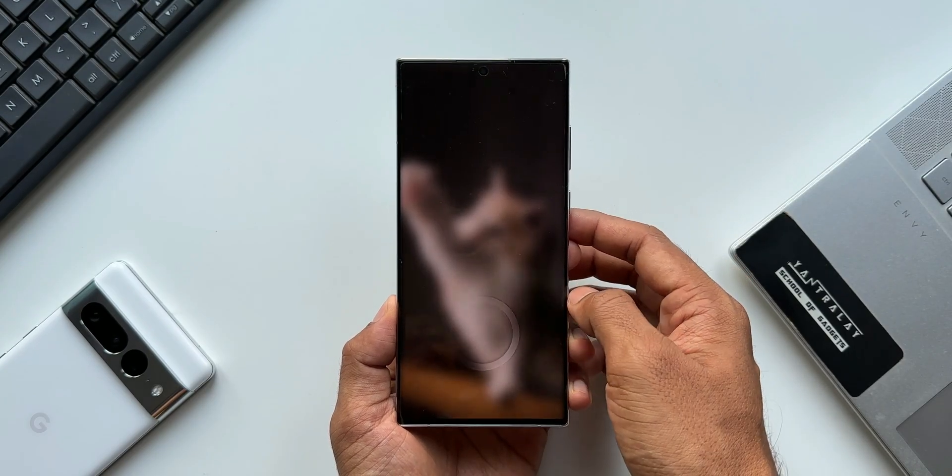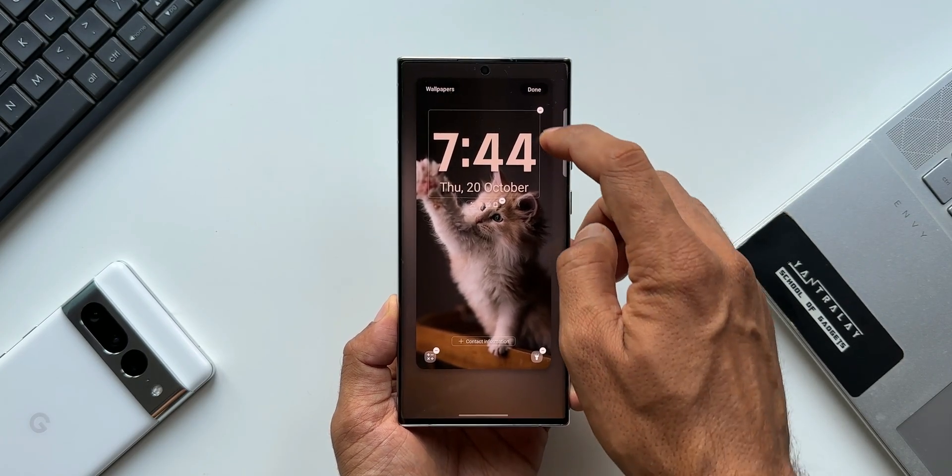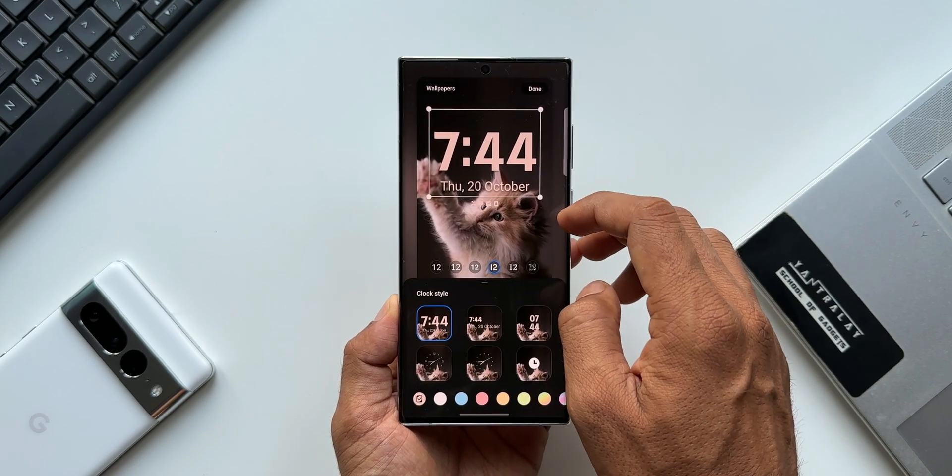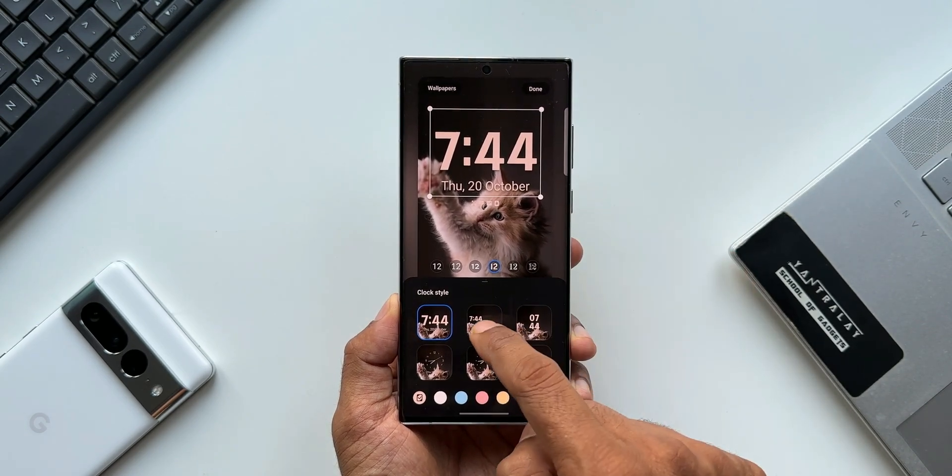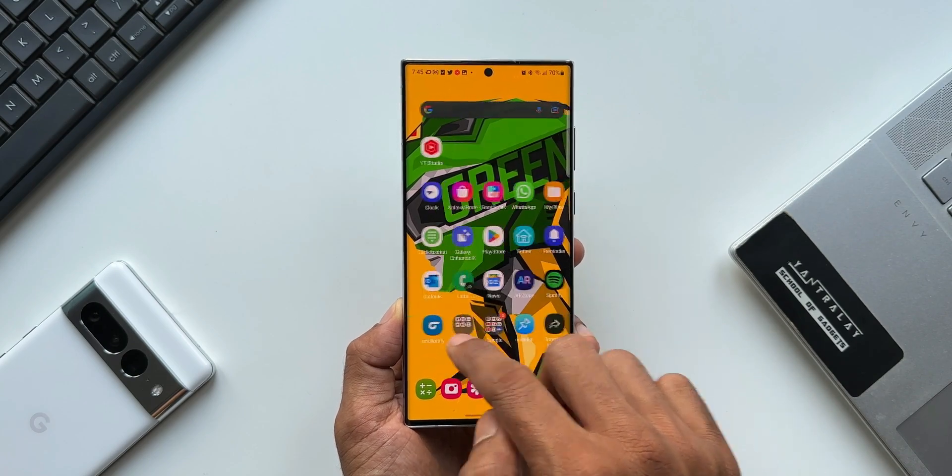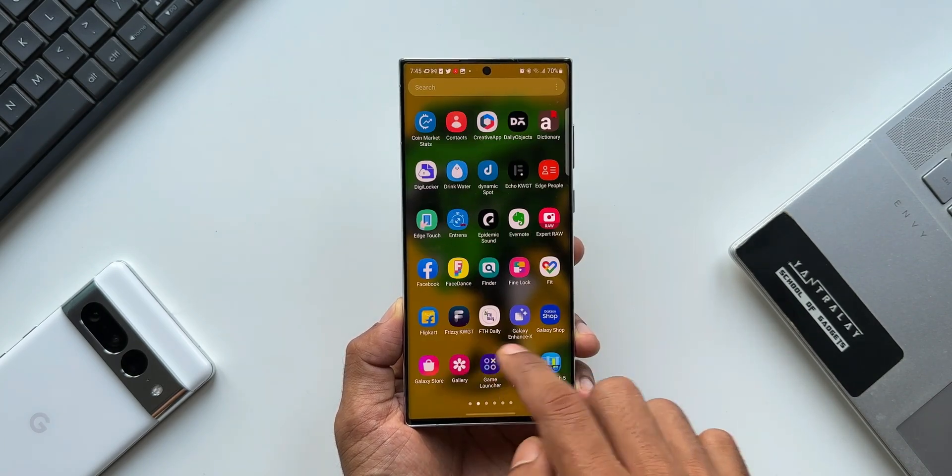It is much more refined now. The only issue most of us had was with the animations—it wasn't up to the mark. But after the last couple of betas, Samsung seems to have really worked on the animations, and it looks much better.